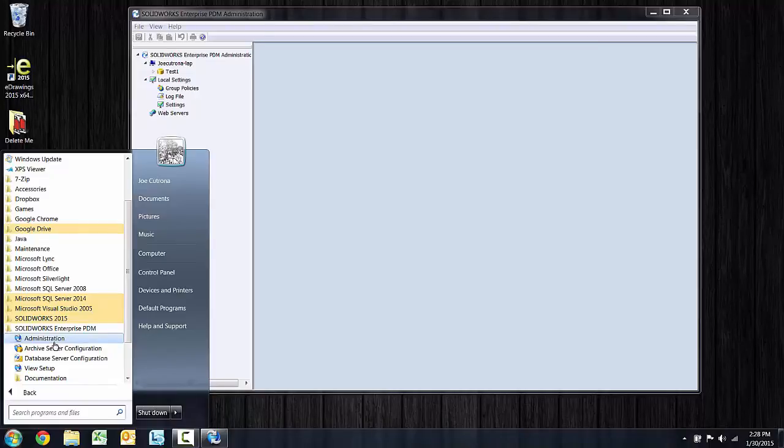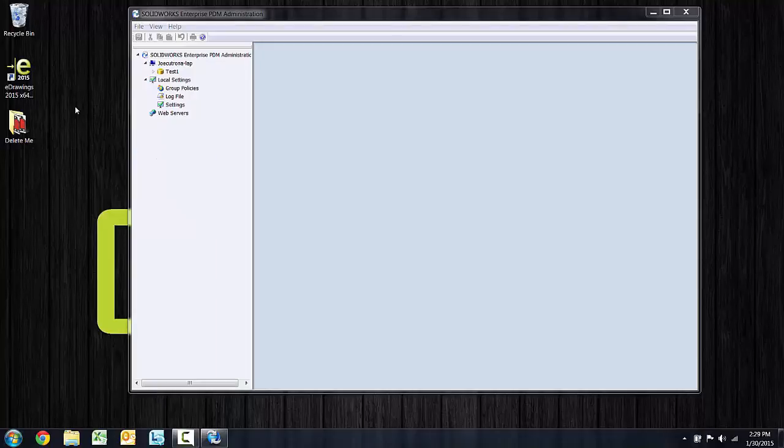For that reason, it's often a good idea to install a client on the server just so that you can conveniently access the admin tool.